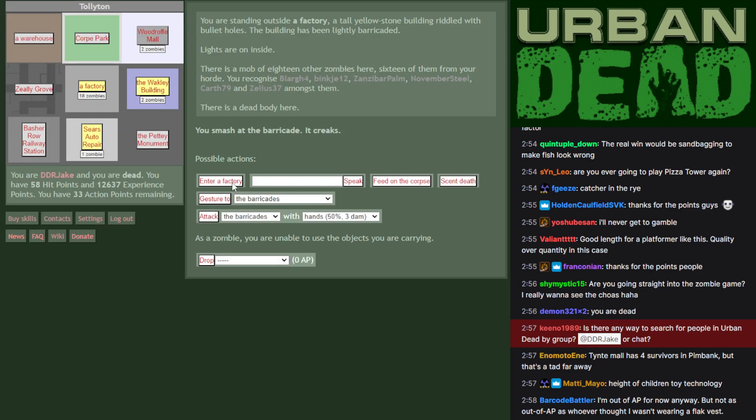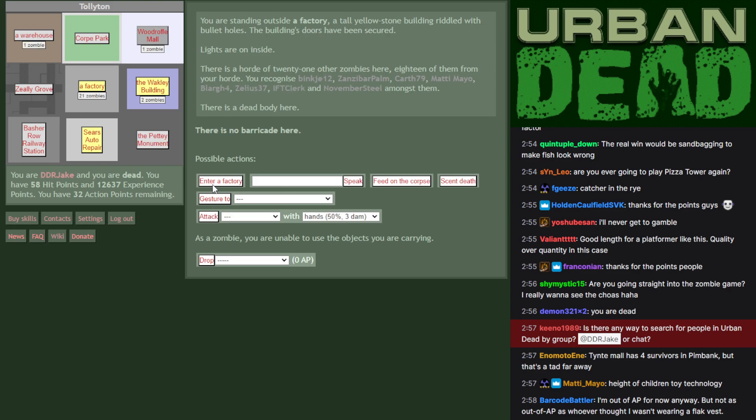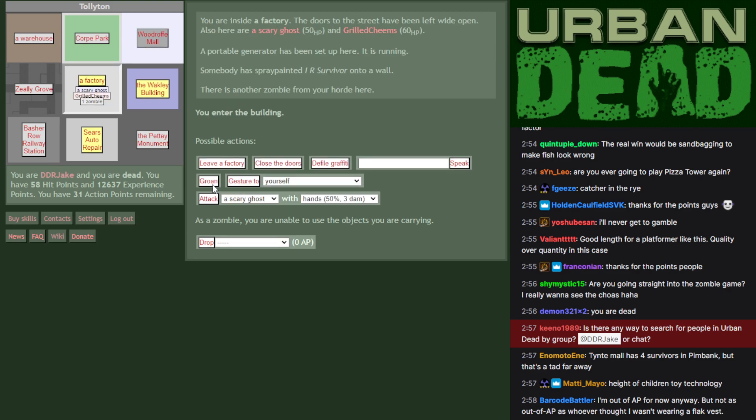Now, barricades are a real pain for a zombie because your odds of smashing them down are pretty low. But there we go, some chewy delights inside. Actually, I'll weaken some for the others and then take out the generator.